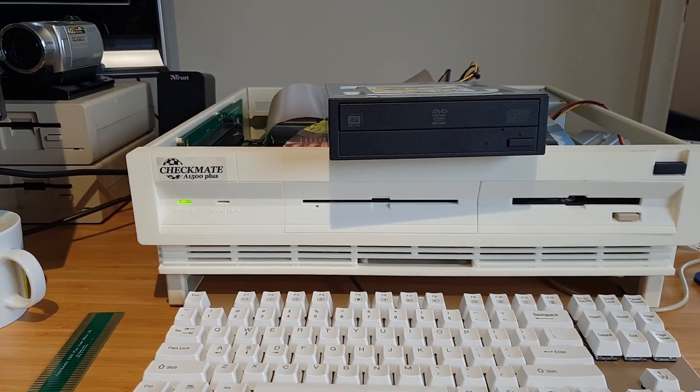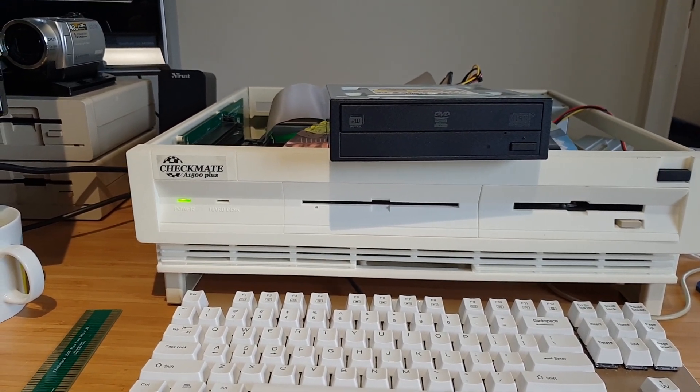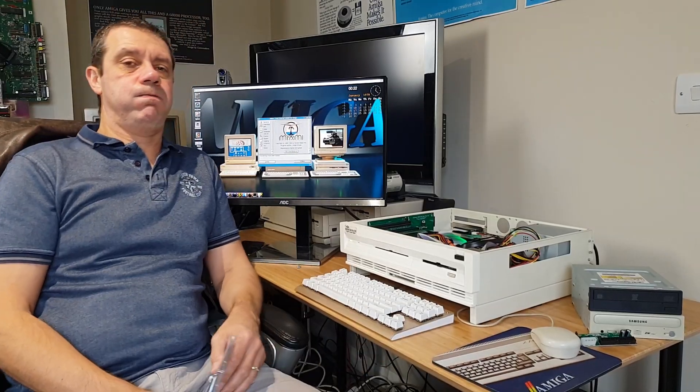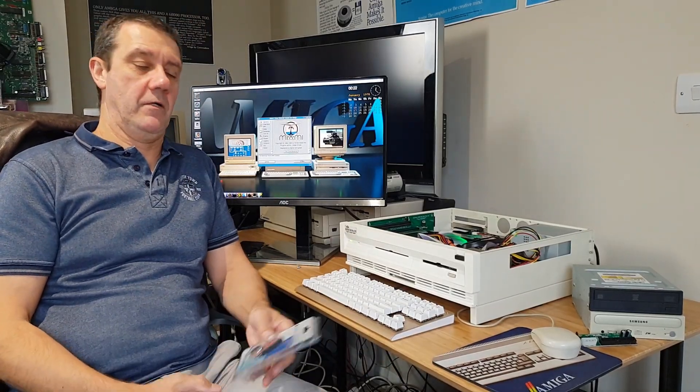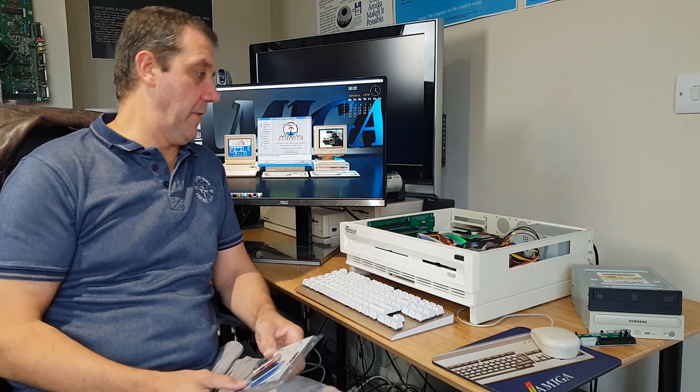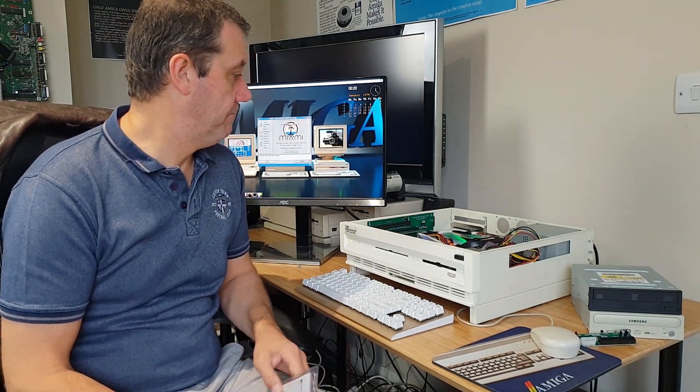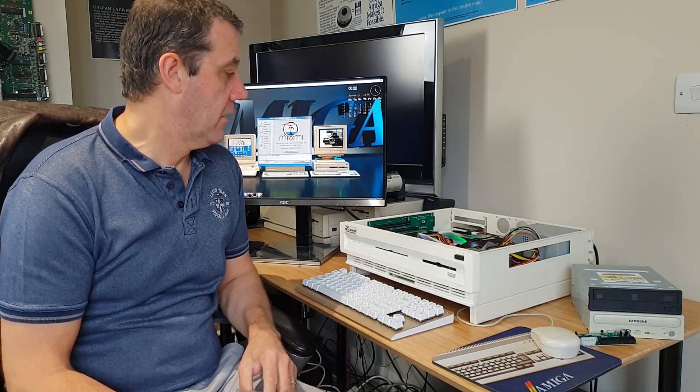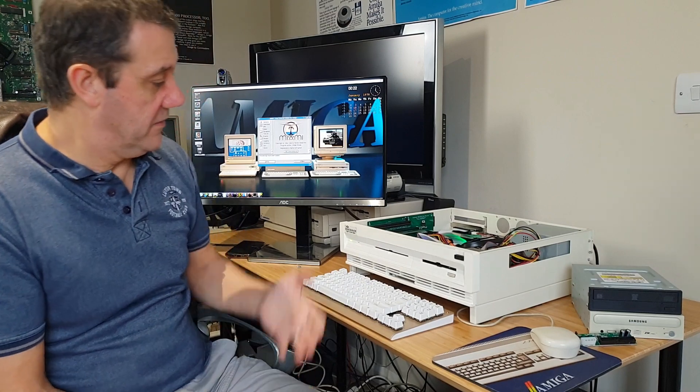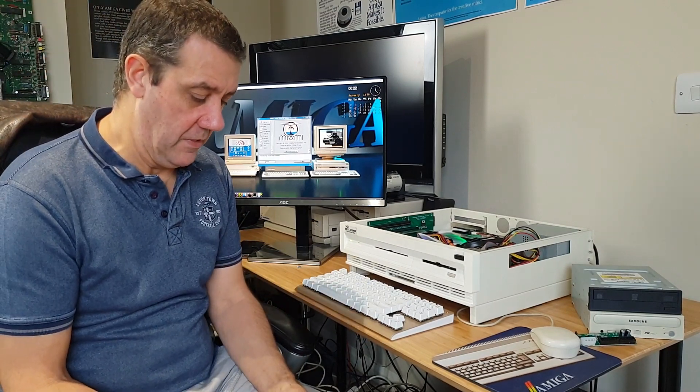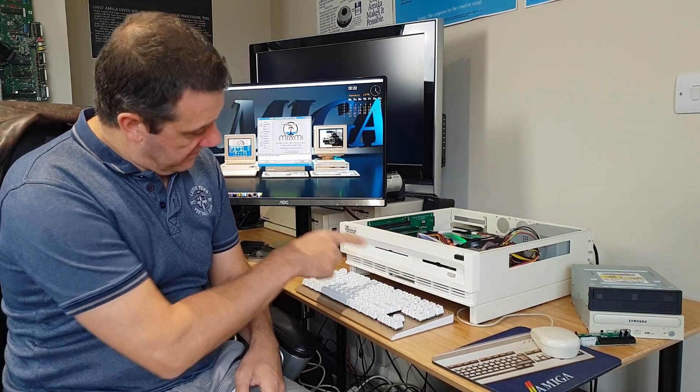What a nightmare. So the idea is to be able to get this slot loading drive to work with the Amiga.